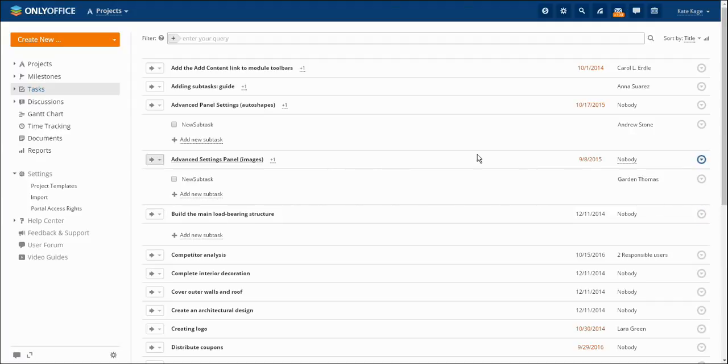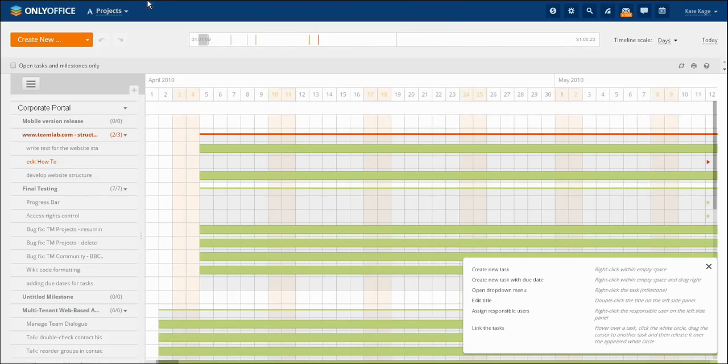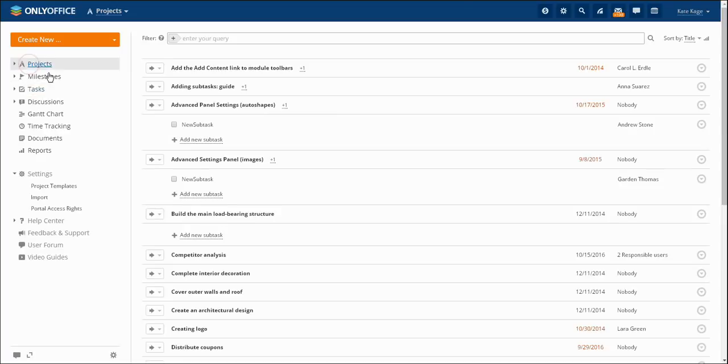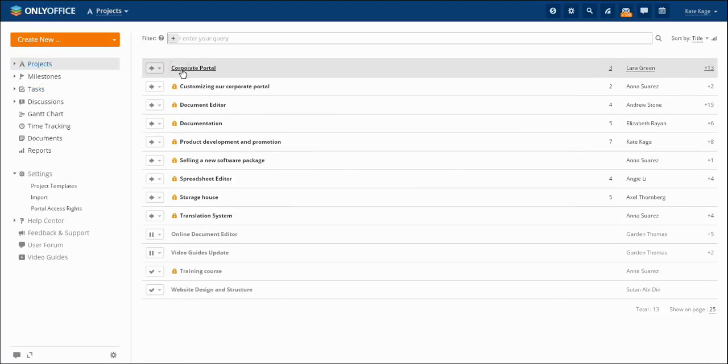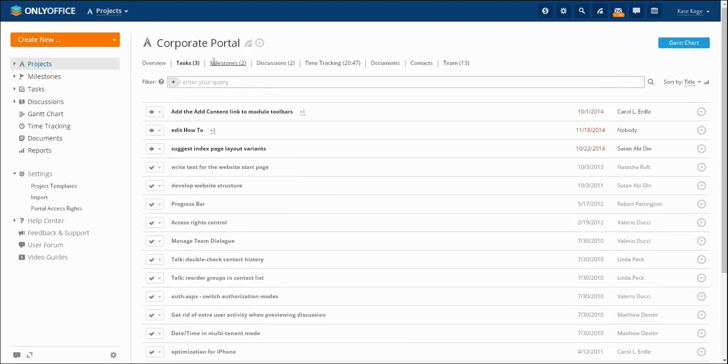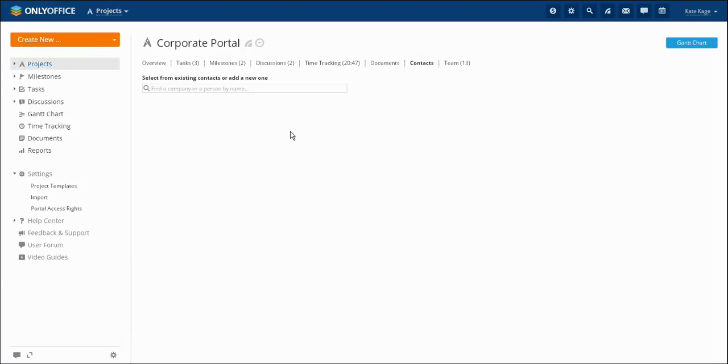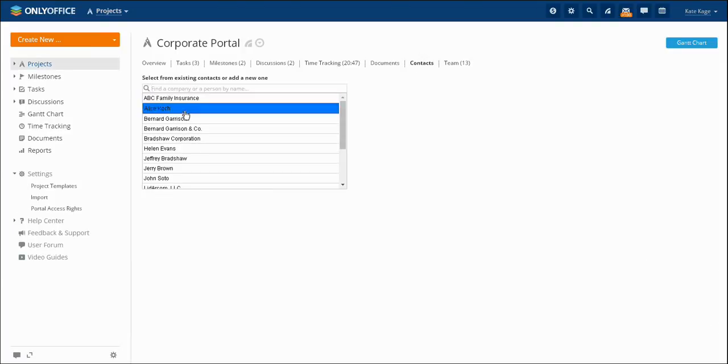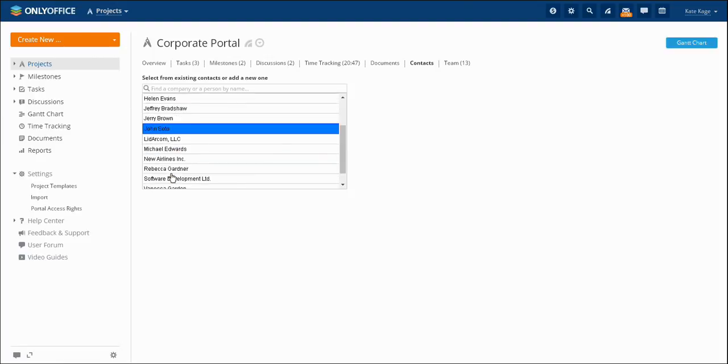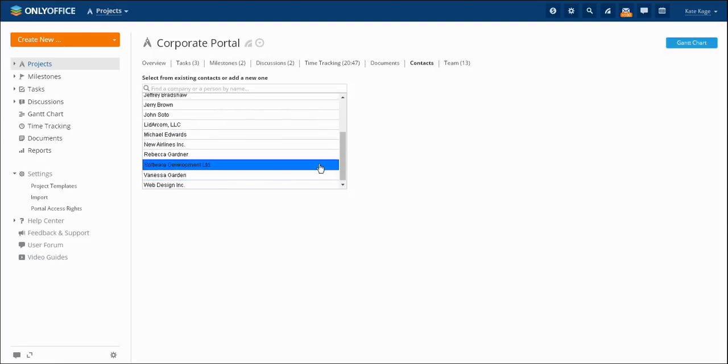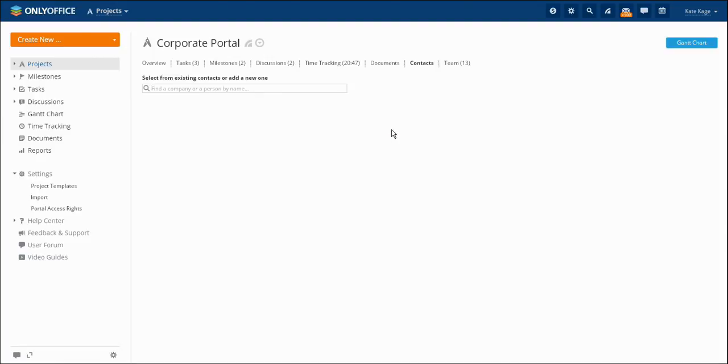One of the most popular functions of the Projects module is Gantt chart. You may manage discussions, time tracking, documents and contacts within every single project. If working on a project implies interaction with clients, you may attach your CRM contacts to any project.